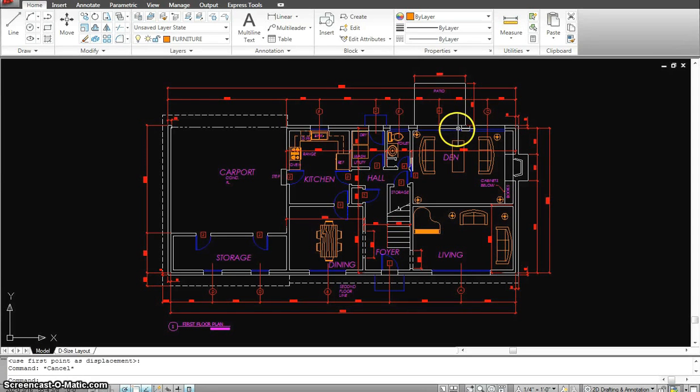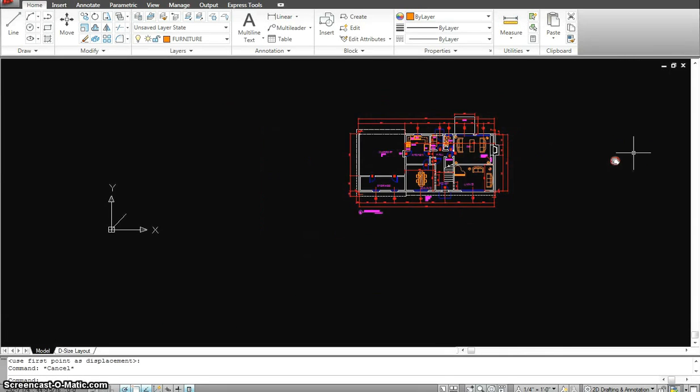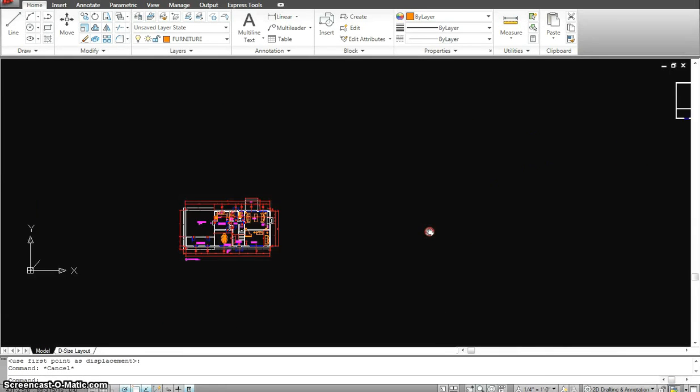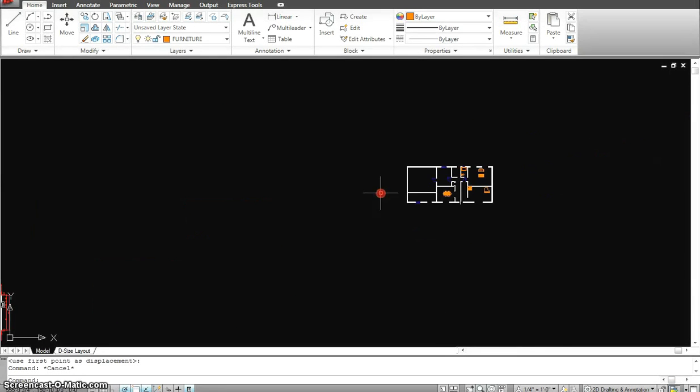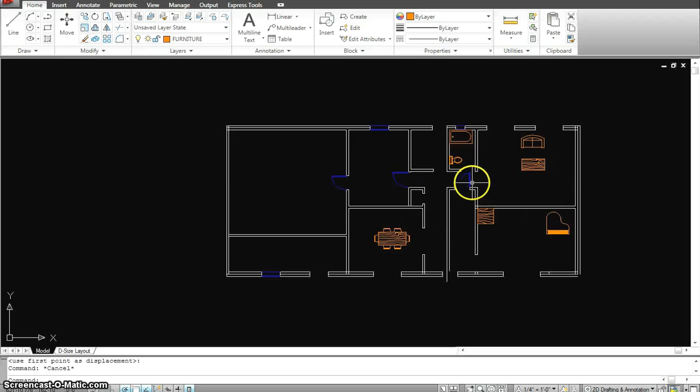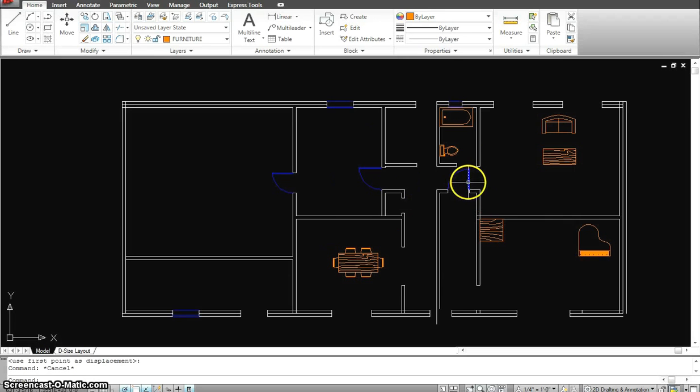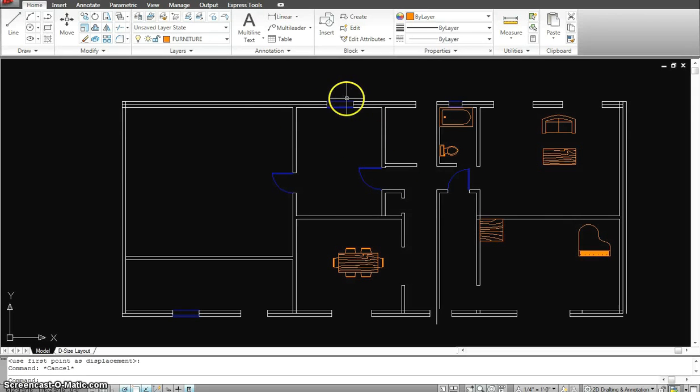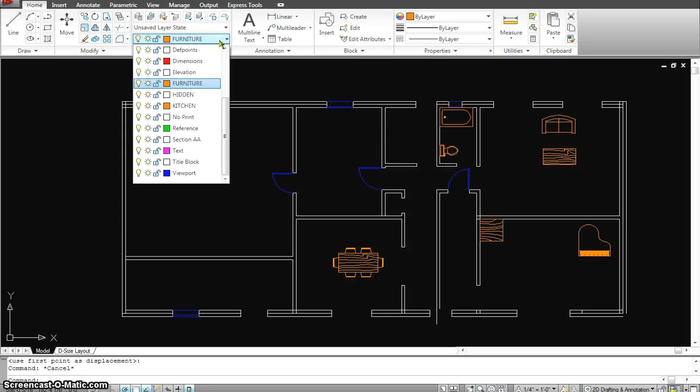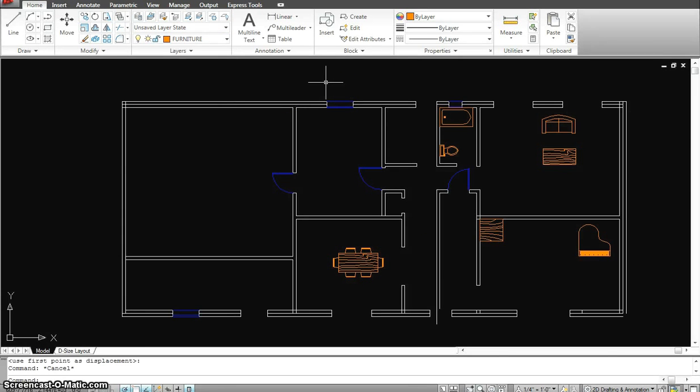Now my drawing is pretty much complete. I started with just basic lines, did some offset, some trims, worked with the right layers, and put all my information onto the right layers, trimmed some lines.